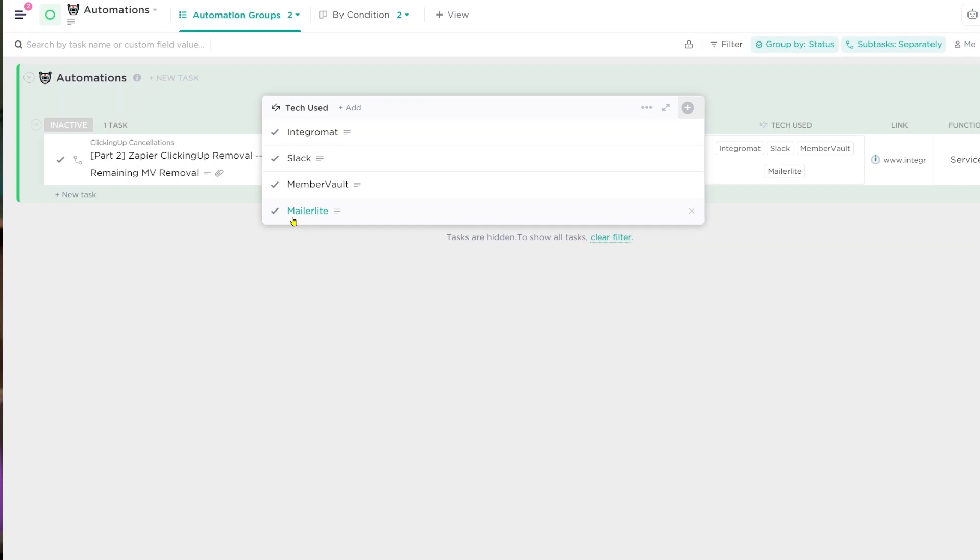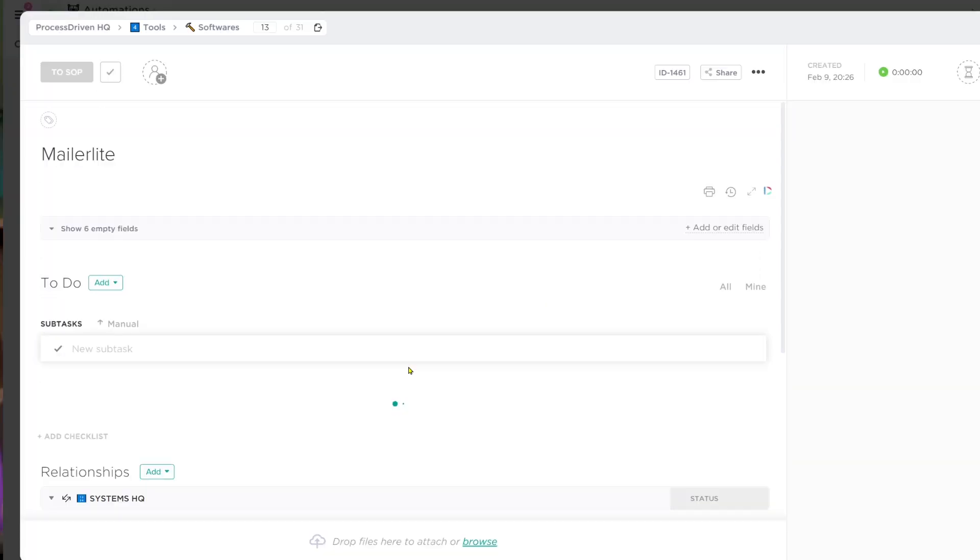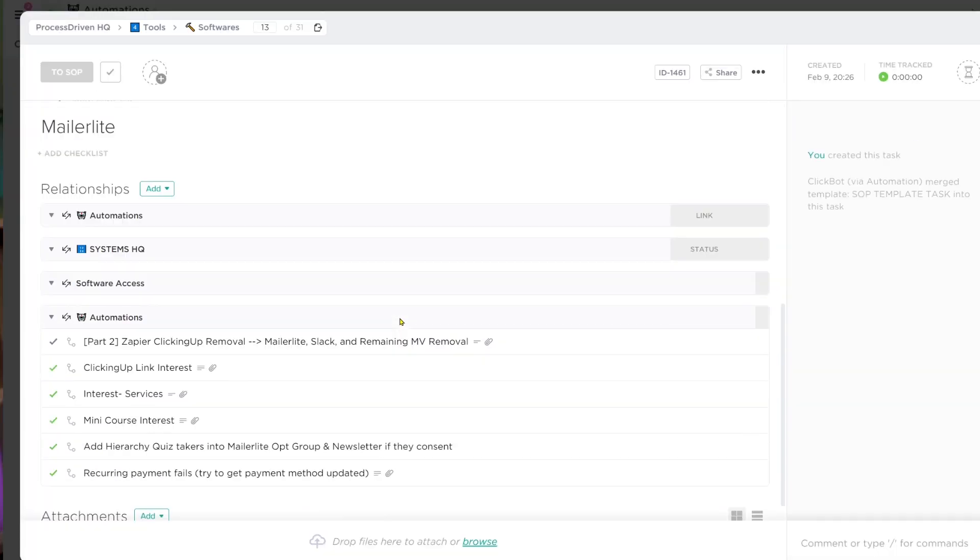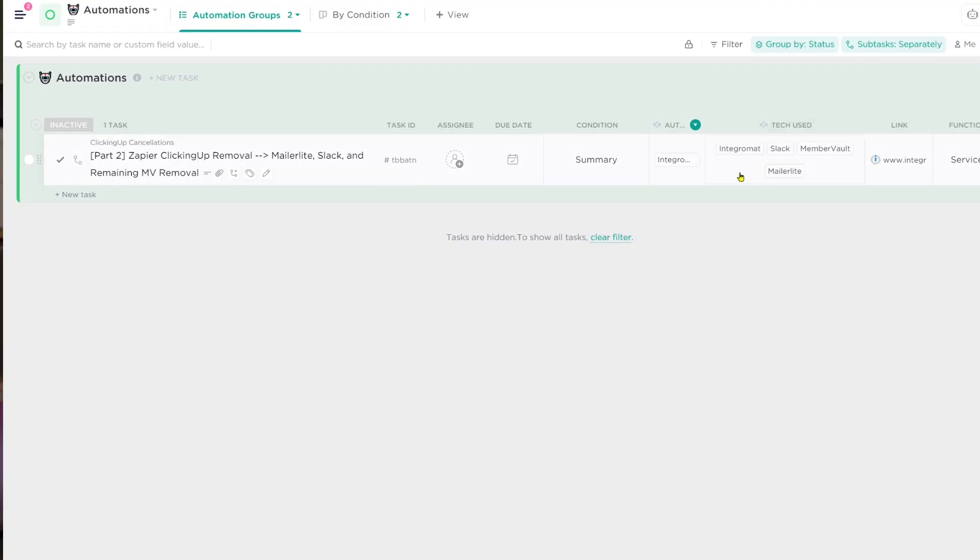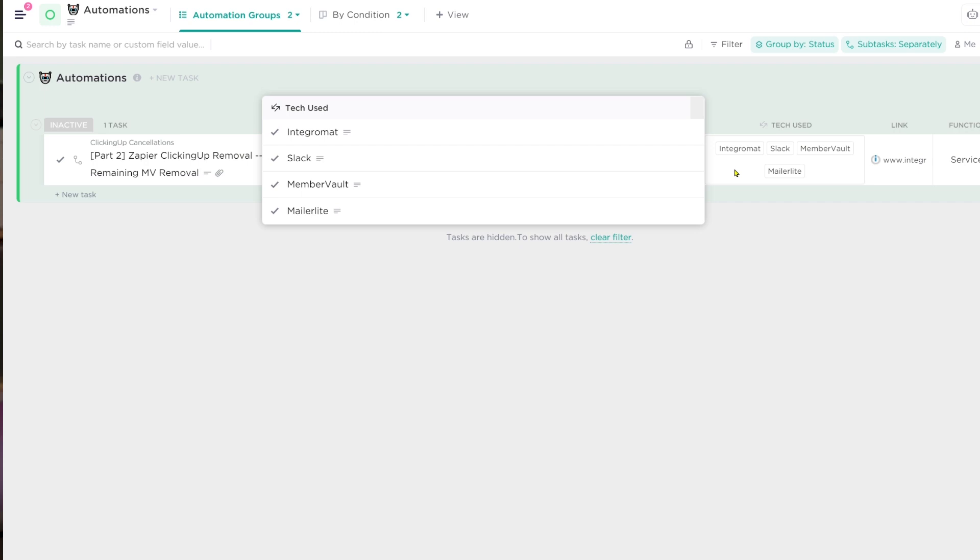This once again builds a relationship between my software database and my automation database. But why this is so important to me is one day, for example, MailerLite, one day we're going to probably switch away from MailerLite. We're going to go up to a big girl email automation tool. And when that happens, I want to know how many automations we have that rely on MailerLite existing. So that way, if I do switch to say ConvertKit, I will know how many automations I need to recreate. I'll have a task list all there by tracking these relationships all at once.